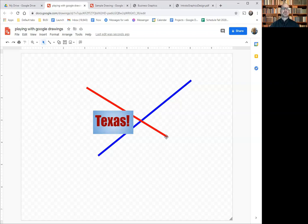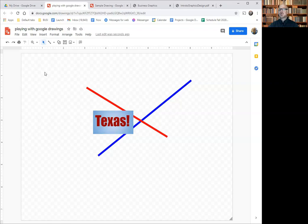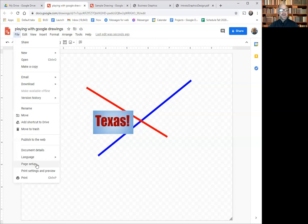So I've got a drawing here, and there's lots of things I can do with it. Later on, we'll see that we can pull it into Google Docs and use it for many other purposes. For now, let's take a look at a few other features. I'm trying to do a very brief overview of this.